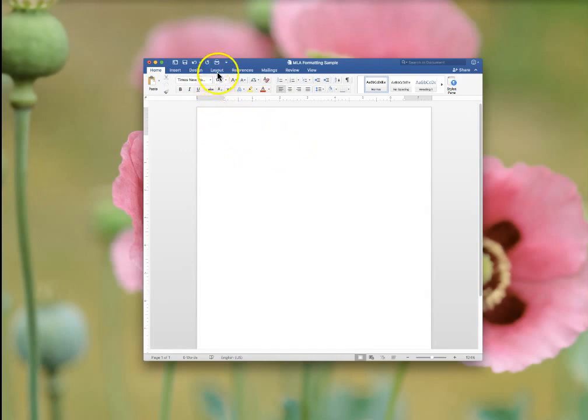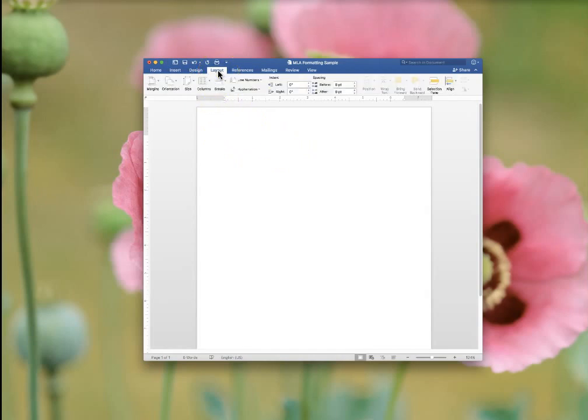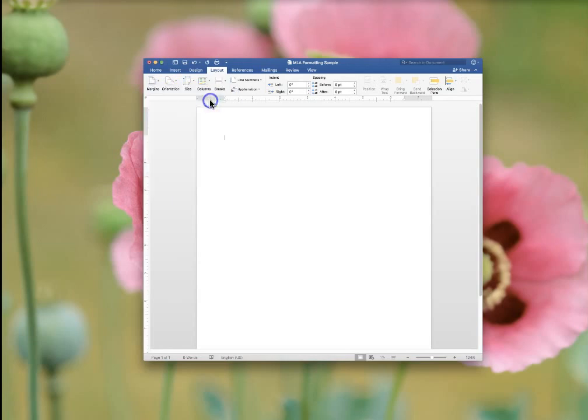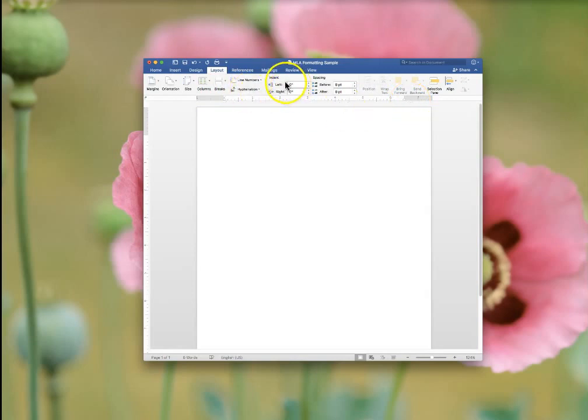Next thing you want to do is go to Layout. Click Margins and make sure that they are all one inch. This is the ruler. Do not touch it. Here you'll see indents and spacing. These should all be zero.